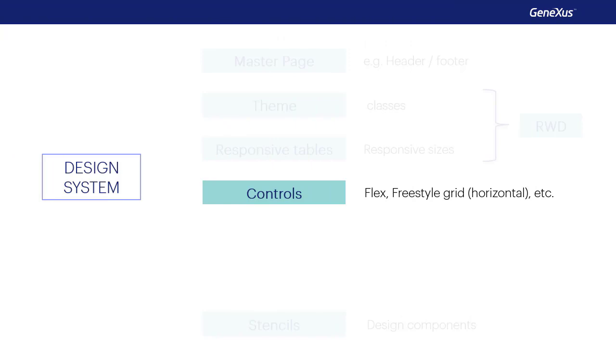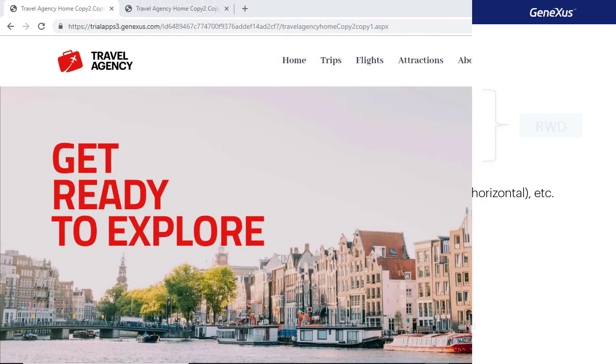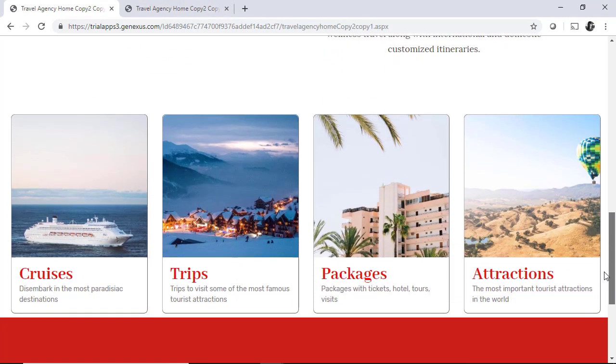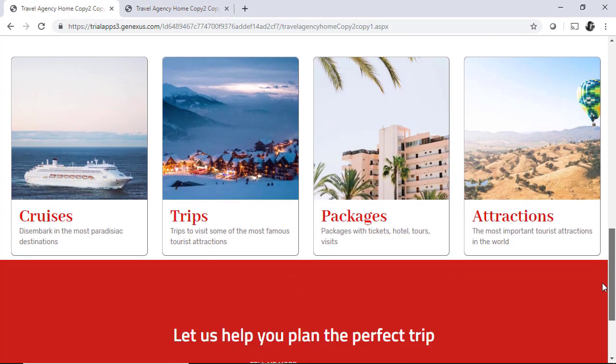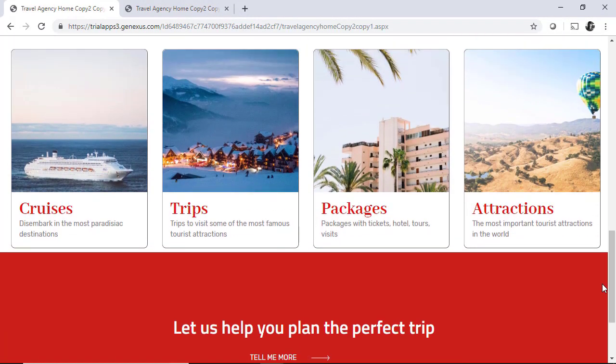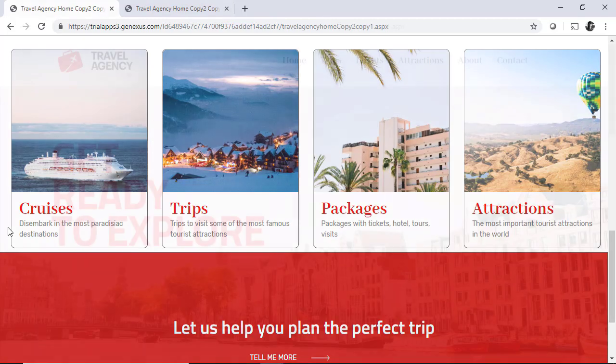Besides the controls included in the GeneXus toolbox, we can also use other controls in our forms. We'll want to modify our home web panel so that instead of showing the cards that we designed with manual work on the stencil, defining the classes one by one,